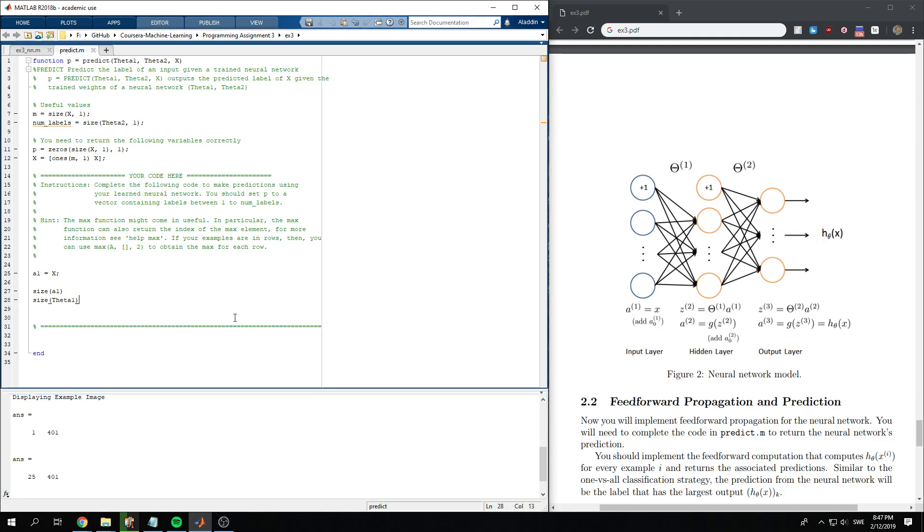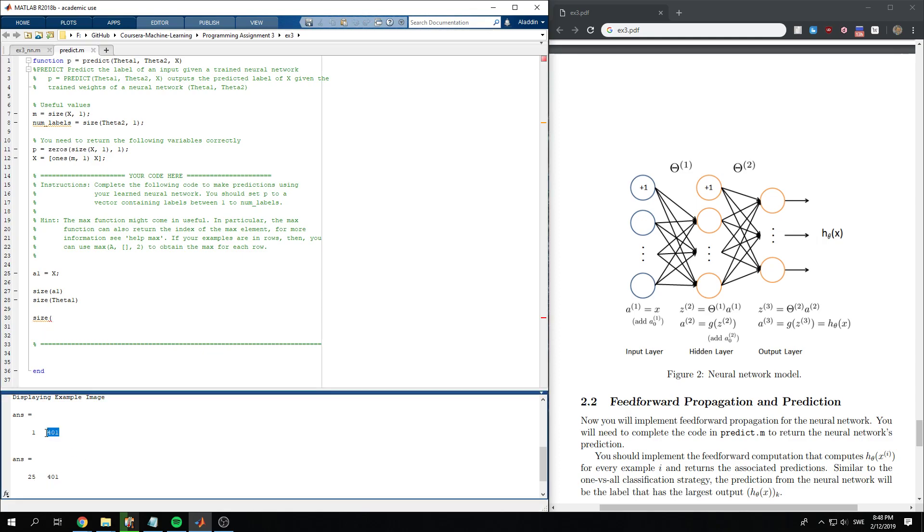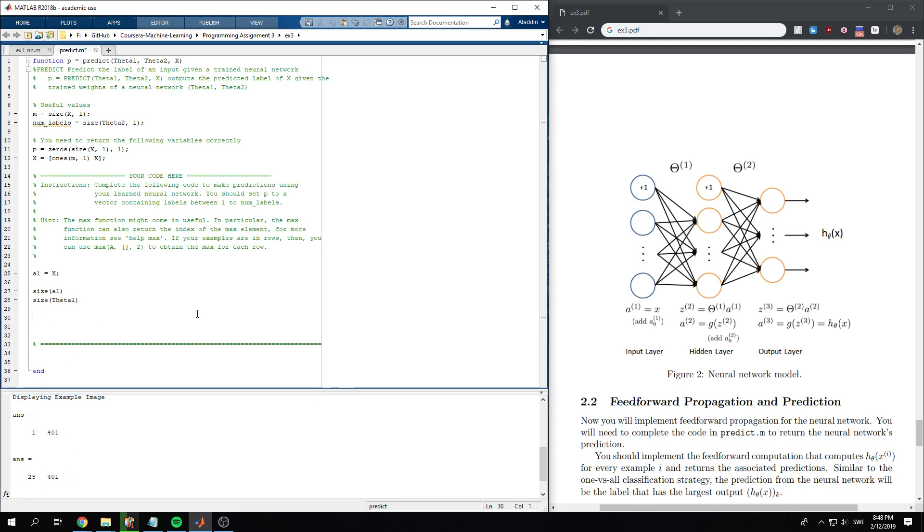So what we want here is that we want to multiply all of the weights for all the nodes. So what makes sense here is that we take z2 to be a1 times theta1 transpose.